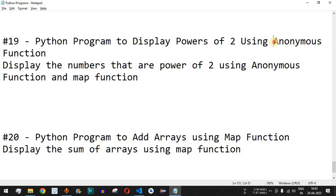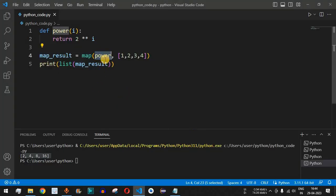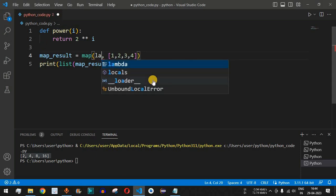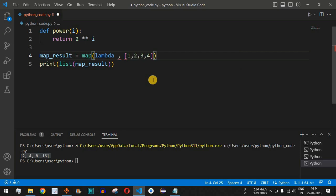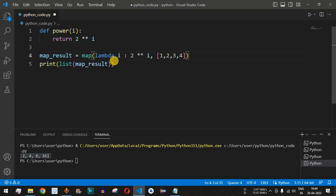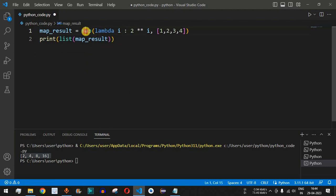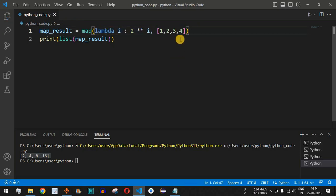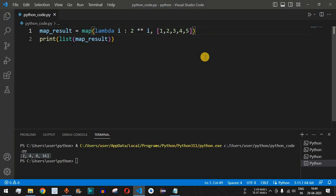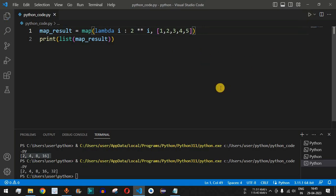Now we also said we would write an anonymous function. Instead of the named power function, we remove it and define a lambda: lambda i: 2**i. It takes one parameter i and returns the same expression from the return statement. With the map function and this lambda, we achieve the same task. We add 5 to the list so 2 raised to 5 is also computed, and running the code gives us [2, 4, 8, 16, 32].